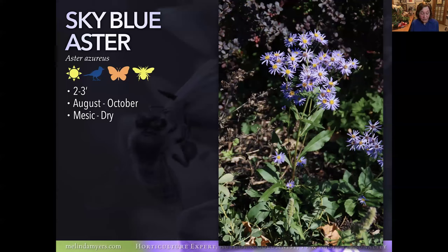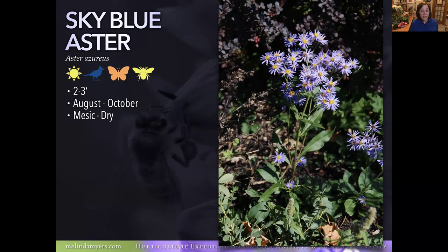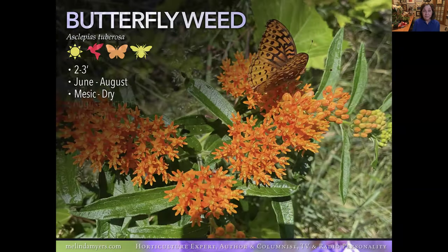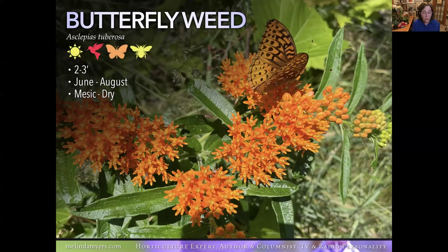Sky Blue Aster is adaptable and will take a little light shade. At two to three feet tall, if it has enough sunlight it can stand on its own, but planting some grasses nearby creates a nice combination — the light, airy texture of the grass with these flowers also provides support. Plan for neighbors that will take care of it. Great for birds that love the seeds, and pollinators love those flowers with lots of bee and butterfly activity.